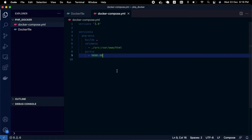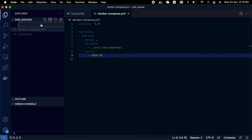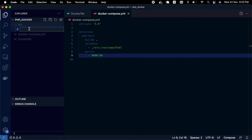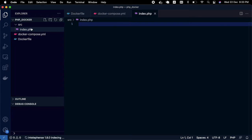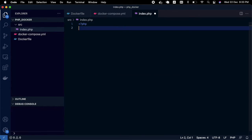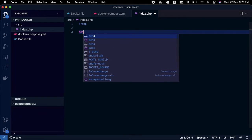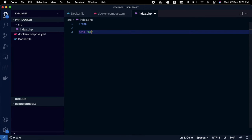Now I'm going to create a folder called src and create a file called index.php inside it. In index.php, I'm just typing echo Hello World.